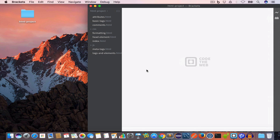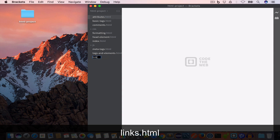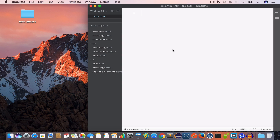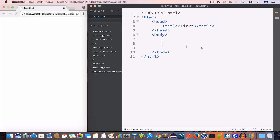I have opened Brackets and I'll go ahead and create a new file. I'll save it as links.html and write the following HTML: the doctype declaration, opening and closing HTML tag, opening and closing head tag, with the title set to 'links', and the opening and closing body tag. Now I'll go ahead and open this in Live Preview.